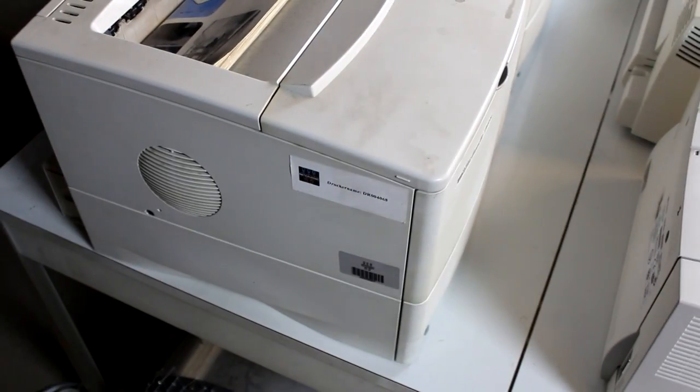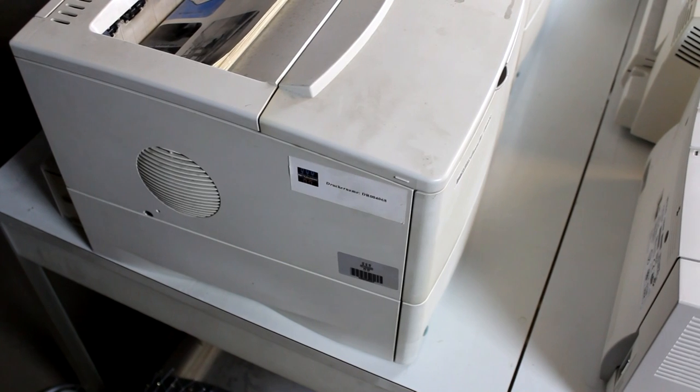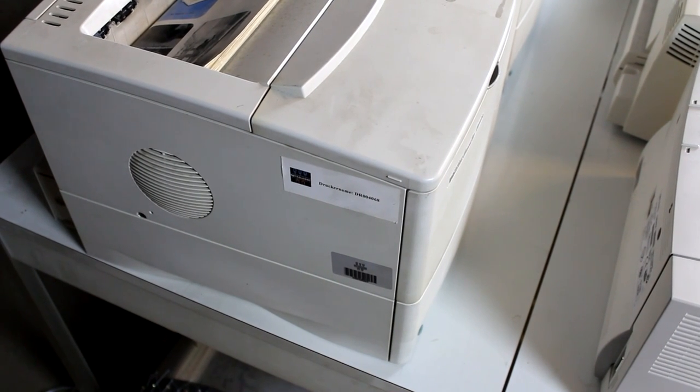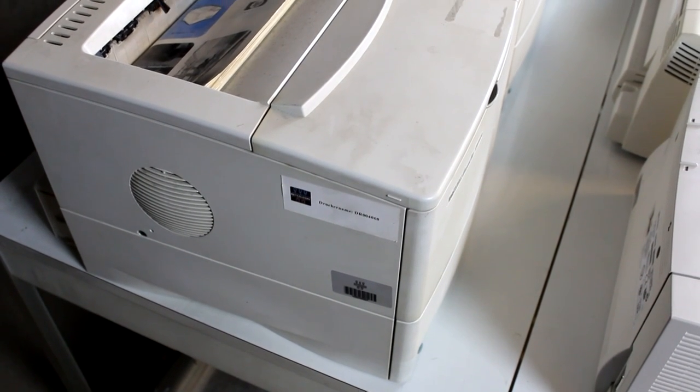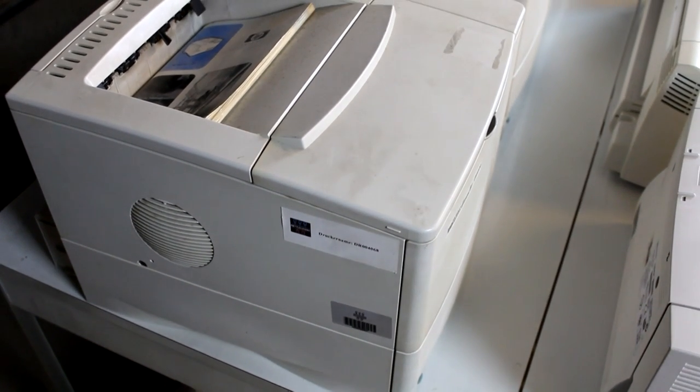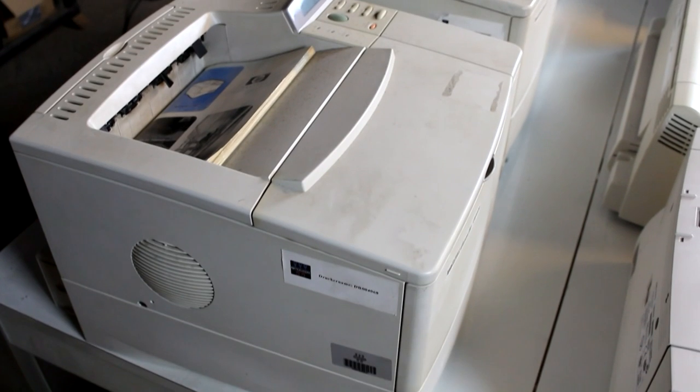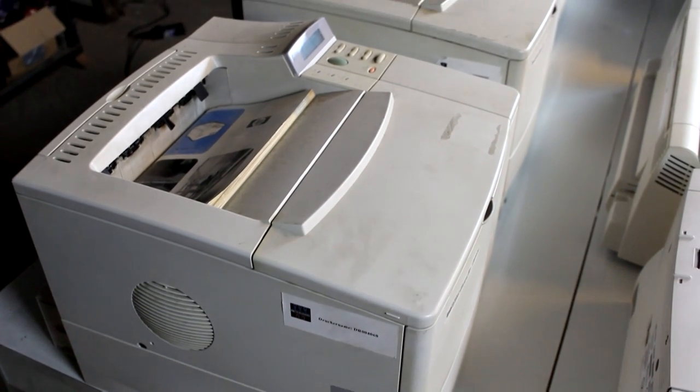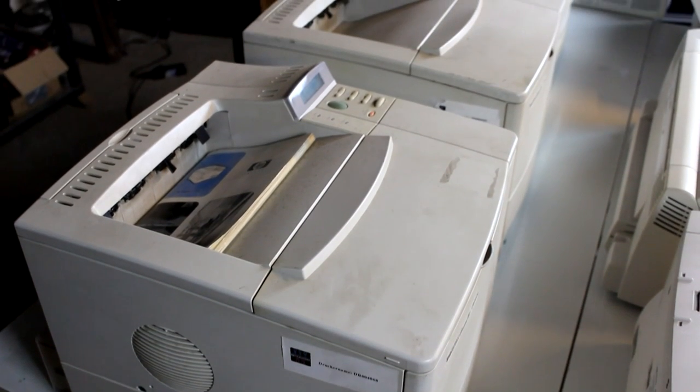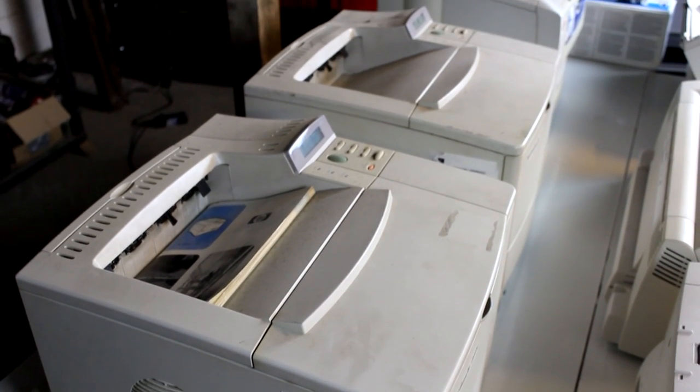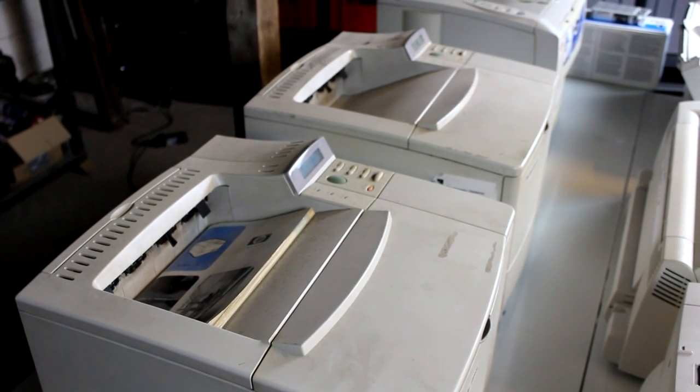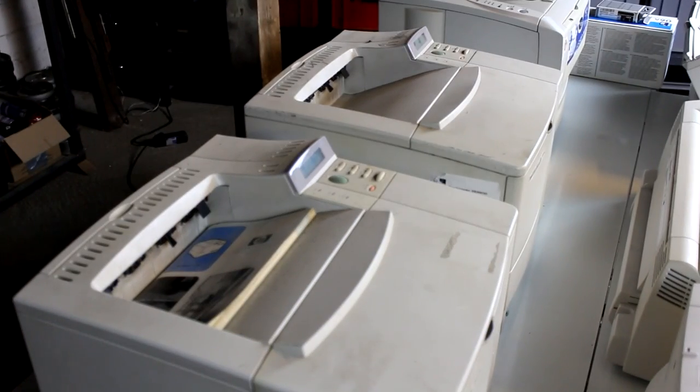The next model is another HP, this time LaserJet 4050N. It looks almost the same as the 4000 but it must have some slight differences. On the back side we have the same connectors as with the 4000N.